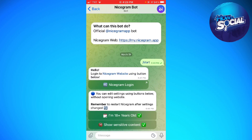Once you've clicked on it, you want to click on the Start button. As you can see on my screen, I already used my NiceGramBot, so I'm just going to dictate to you what you should do.